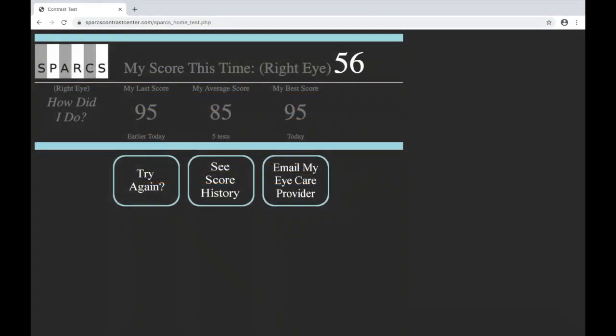If your SPARKS score seems to be very different from prior scores and you confirm this by repeating the test, you can click the button to email your doctor and notify him or her.